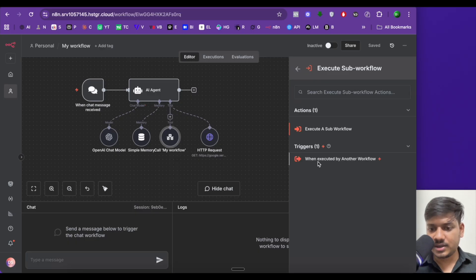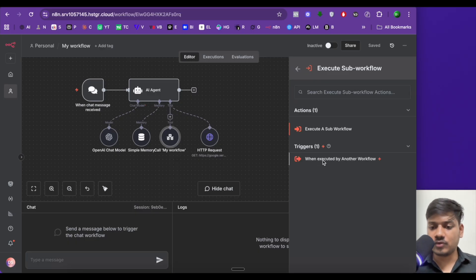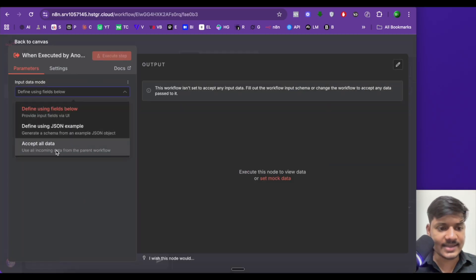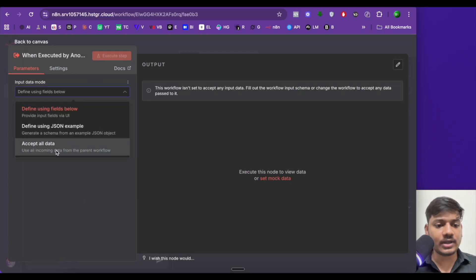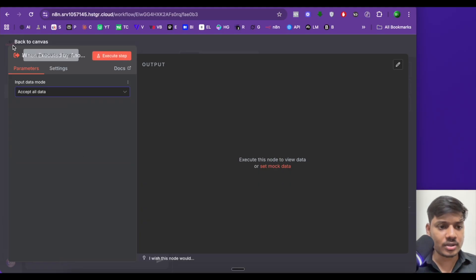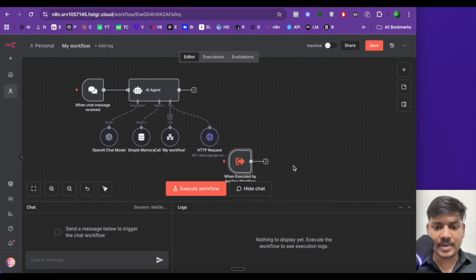Now we'll save this and click on plus to search for 'execute sub-workflow'. Select this and click on 'trigger when executed by another workflow'. Select 'accept all data' — it means it will use all the incoming data from the parent workflow. Click on back and drag and drop it here.